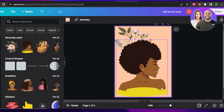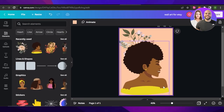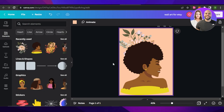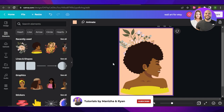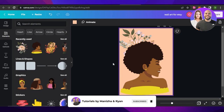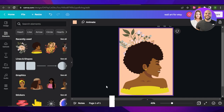That brings us to the end. I hope this was a big help and now you know how to create a printable wall art on Canva to sell on Etsy. Don't forget to give this video a thumbs up, leave a comment down below, turn on bell notifications, and subscribe to the YouTube channel.